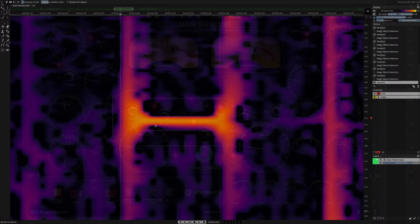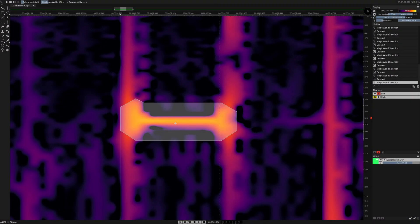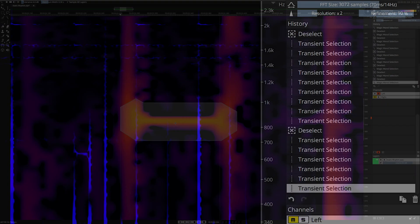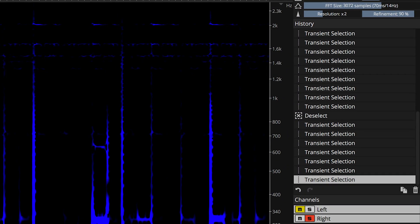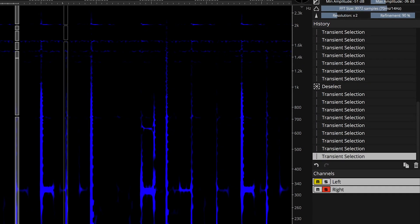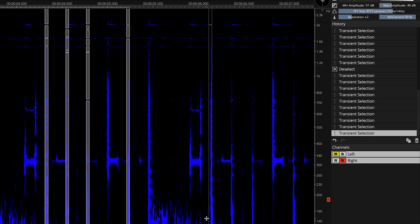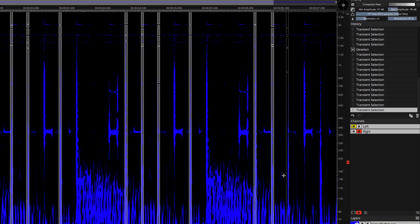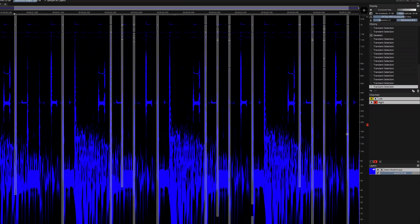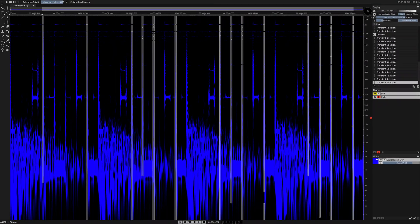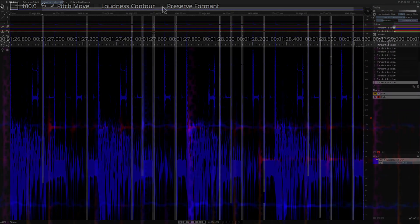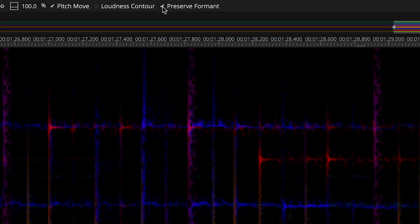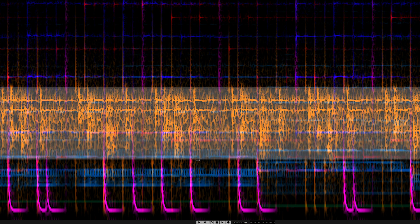One of the hallmarks of SpectraLayers Pro 7 is its configurable and ultra-sensitive audio selection toolset. Pitch shifting functionality in SpectraLayers Pro 7 now includes formant preservation and loudness contour.